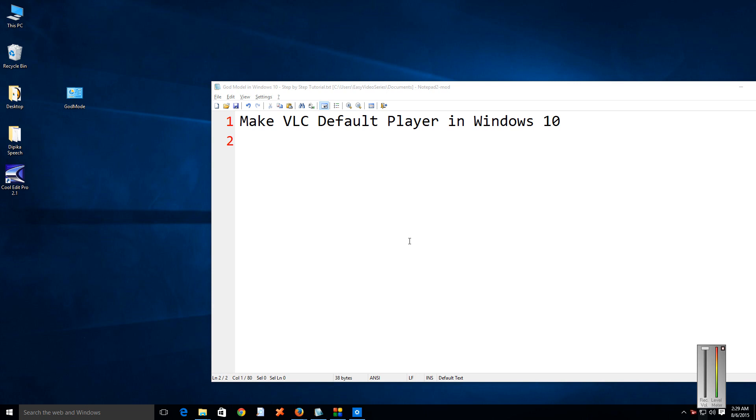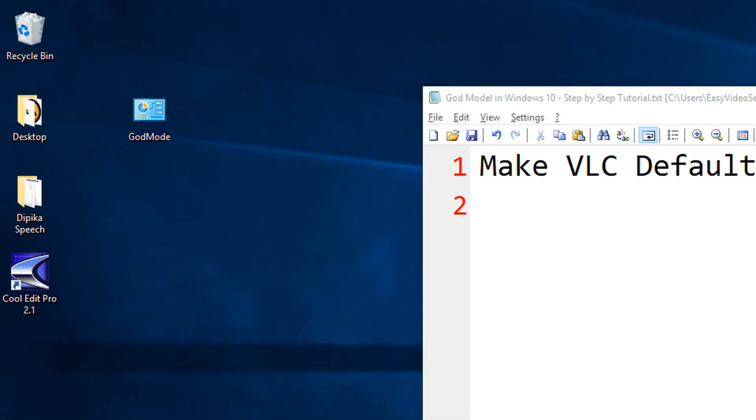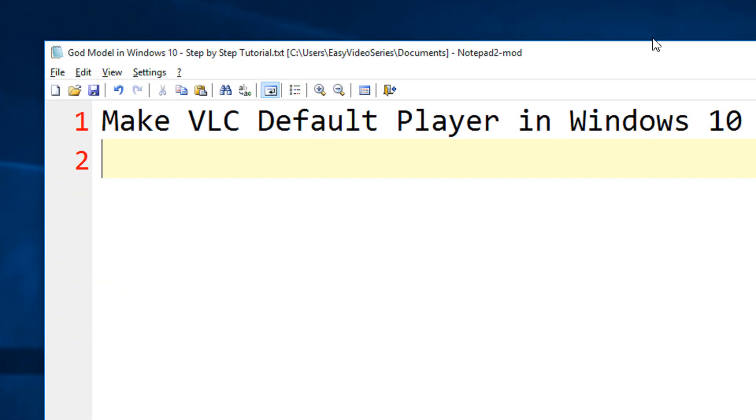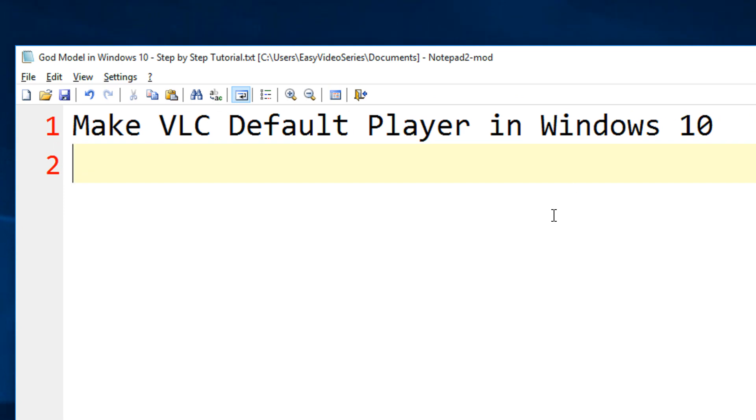Hi friends, in this tutorial you are going to see how to make VLC the default player in Windows 10. Normally everybody around the world is now using VLC as a default player. In Windows 10 they have their own media player.